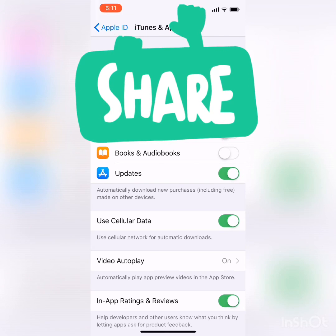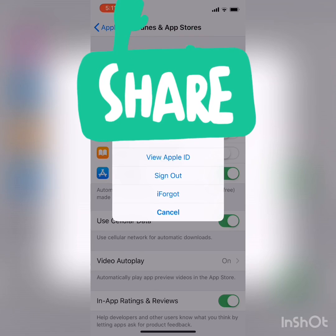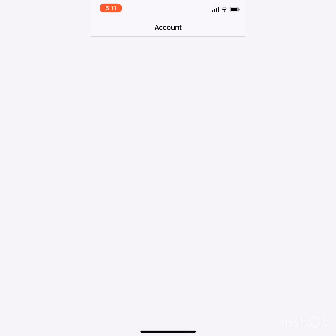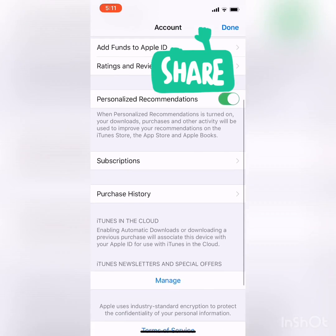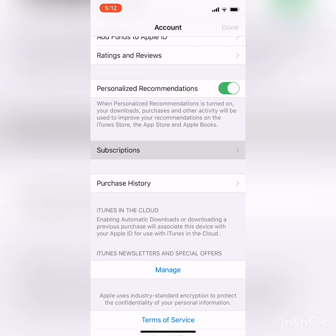Then click on the Apple ID at the top and click on View Apple ID. It will open up a new screen. Scroll down to Subscriptions, click on that, and it will show all the applications that you bought or subscribed to. Just give it a second or so.